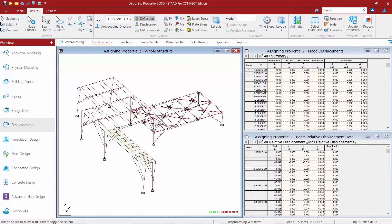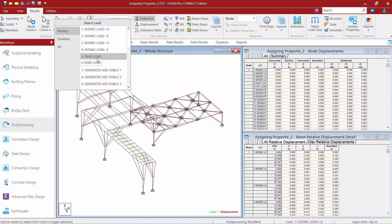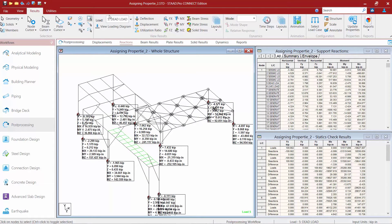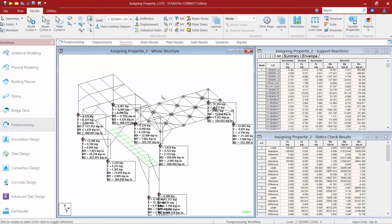Several different types of results are available within the post processor, accessible by selecting the different tabs in your post processing workflow page control area. Most diagrams are based on the currently selected load case. To select a different load case, use the pull-down menu in the results tab of the ribbon. You can see the deflected shape updated accordingly. You also have access to the reactions area, where you can select different load cases to see different information.